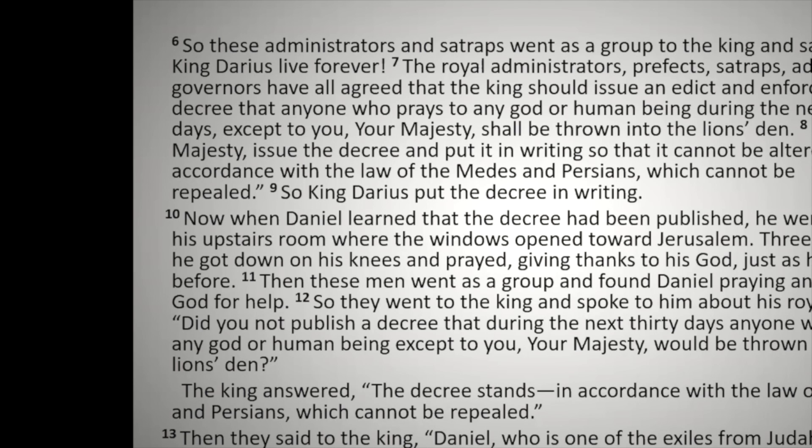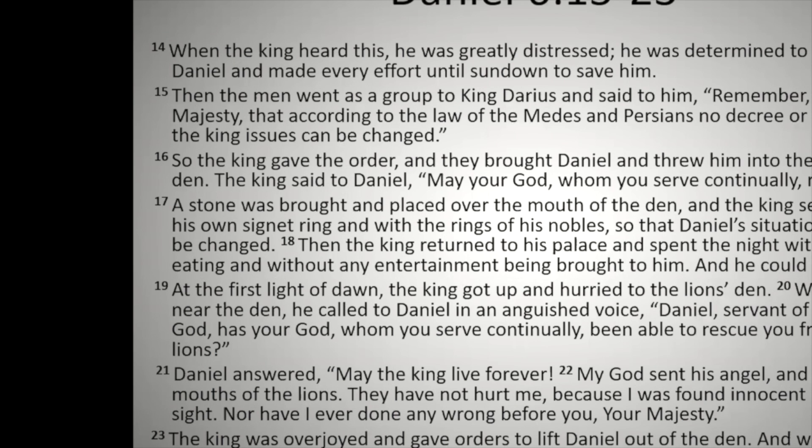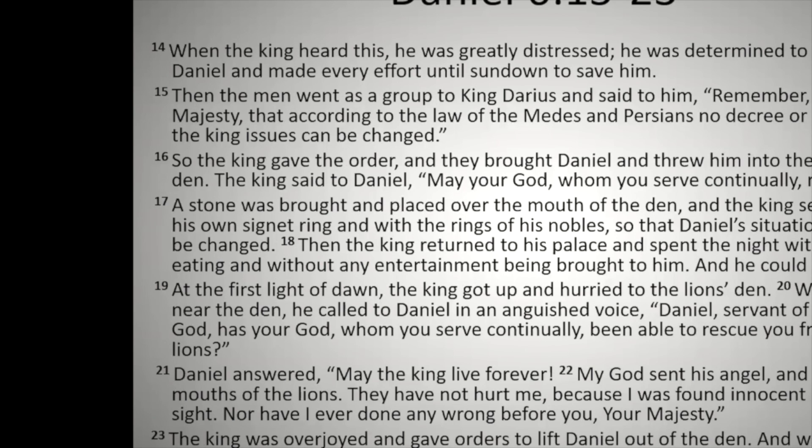When the king heard this, he was greatly distressed. He was determined to rescue Daniel and made every effort until sunset to save him. Then the men went to the group to King Darius and said to him, remember, your majesty, that according to the law of the Medes and Persians, no decree or edict that the king issues can be changed. So the king gave the order and they brought Daniel and threw him into the lion's den. The king said to Daniel, may your God, who you serve continually, rescue you. A stone was brought and placed over the mouth of the den and the king sealed it with his own signet ring and with the ring of his nobles so that Daniel's situation might not be changed. The king returned to his palace and spent the night without eating and without any entertainment being brought to him, and he could not sleep.